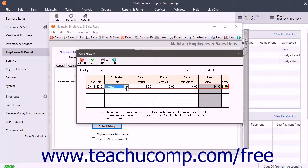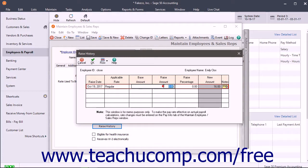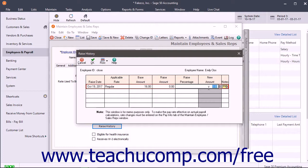Enter the base amount for the selected pay type into the Base Amount field. Then enter the amount of the raise into the Raise Amount field. The raise percentage and new amount fields will calculate automatically. Double-check them to ensure that they are correct.